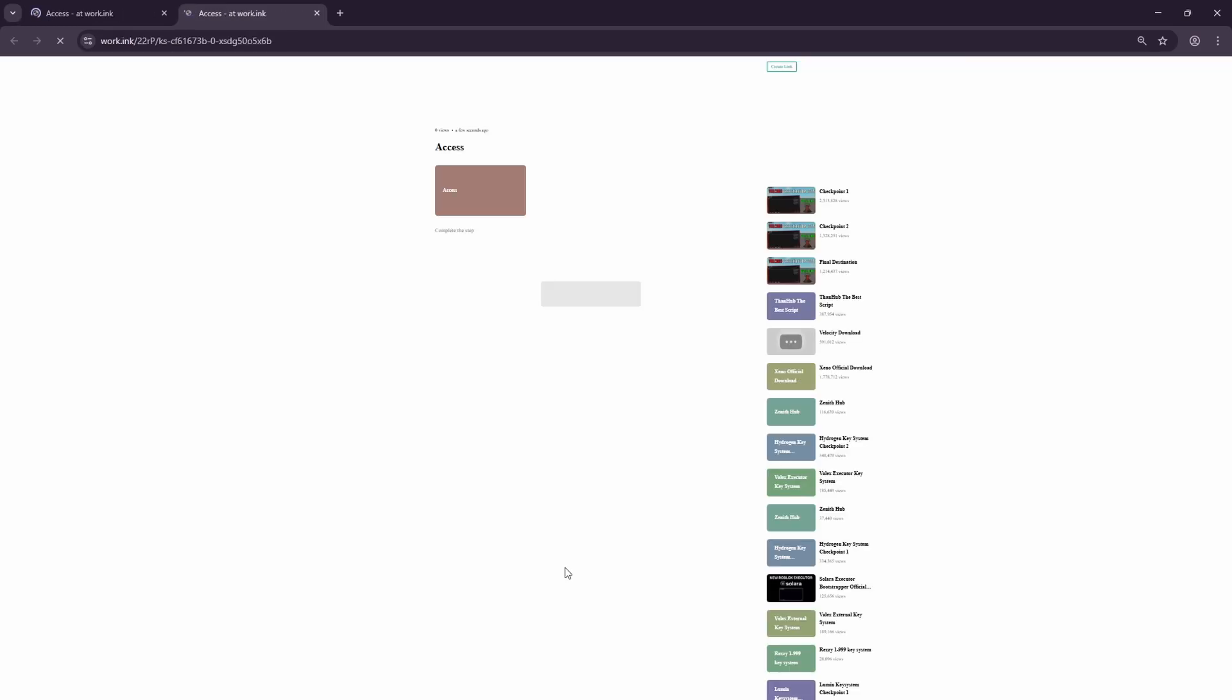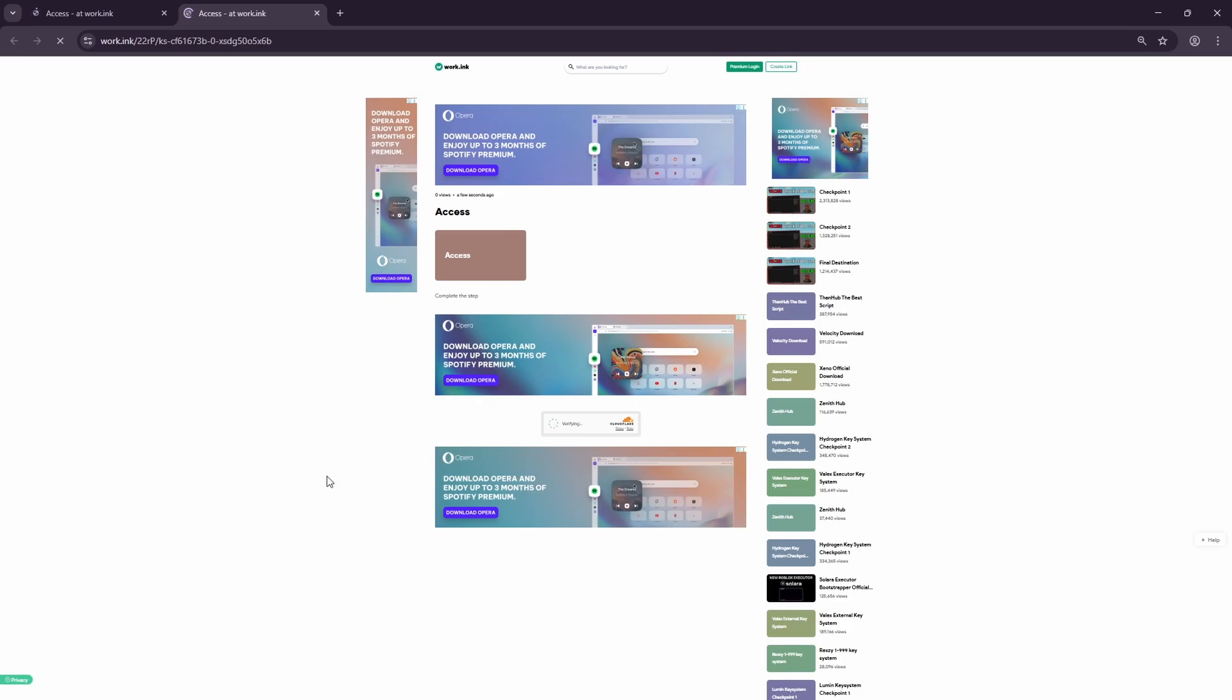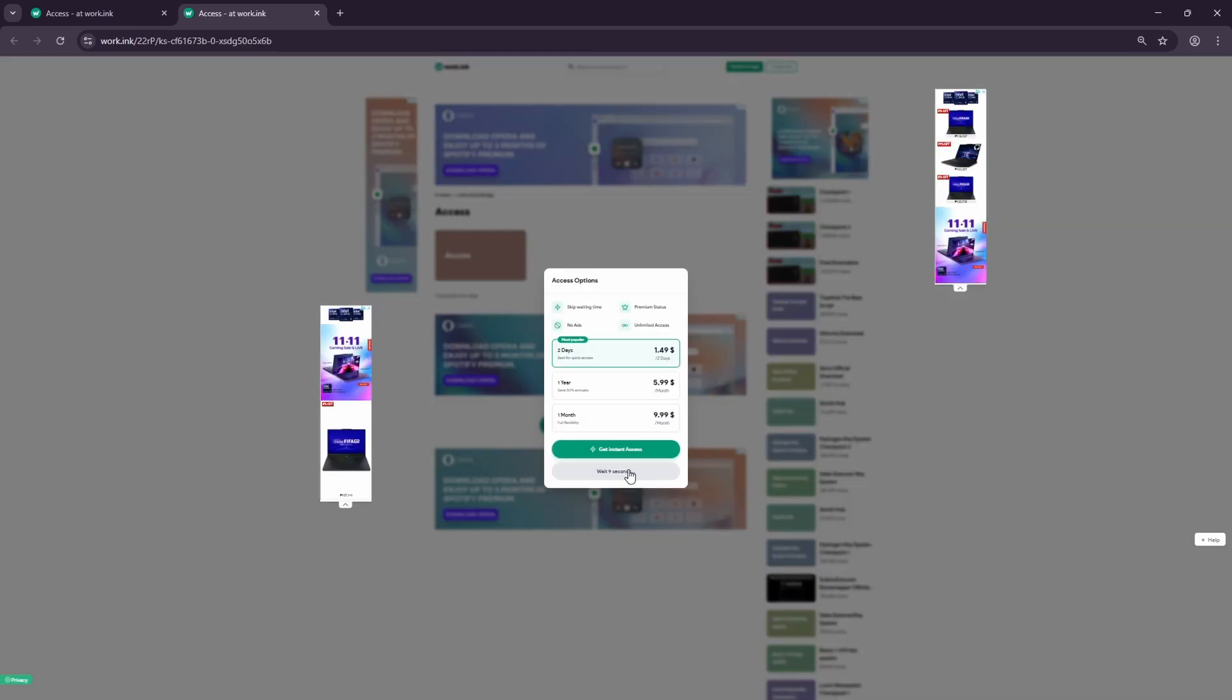Complete the checkpoint shown on the site until the process finishes and your key is issued.